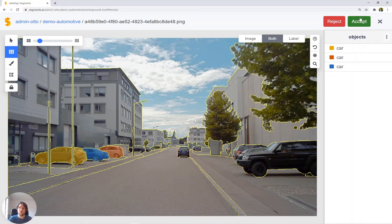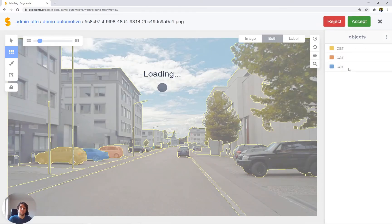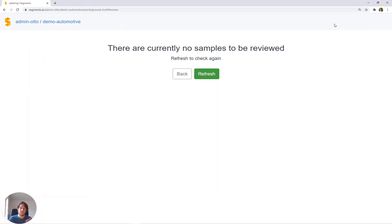So for example, I could accept this one. It brings me to the next labeled image, and I could reject this one. And this finishes the queue of labeled images to be reviewed.